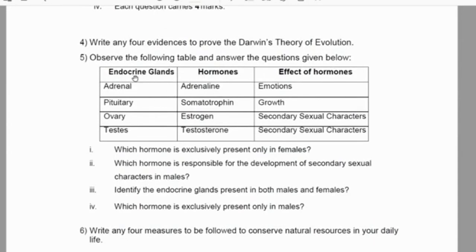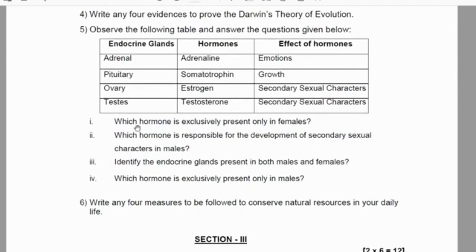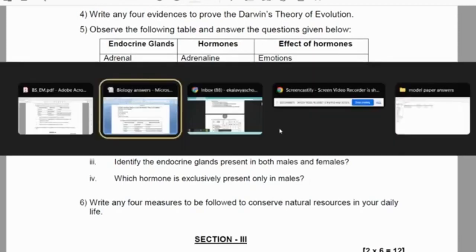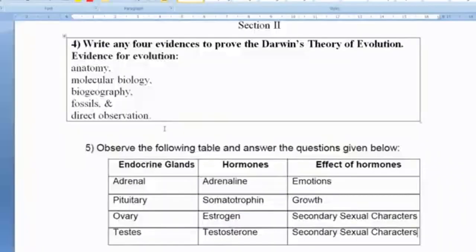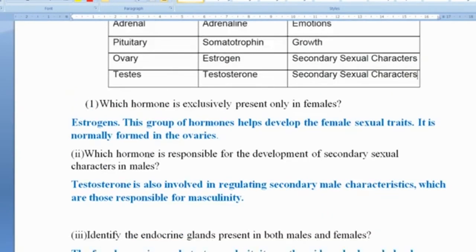Observe the following table and answer the questions given below. The table lists endocrine glands, hormones, and effects of hormones. The first question: which hormone is exclusively present only in females? Estrogens are the hormones which are exclusively present in females.